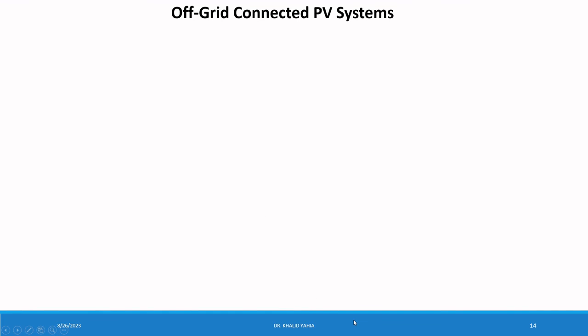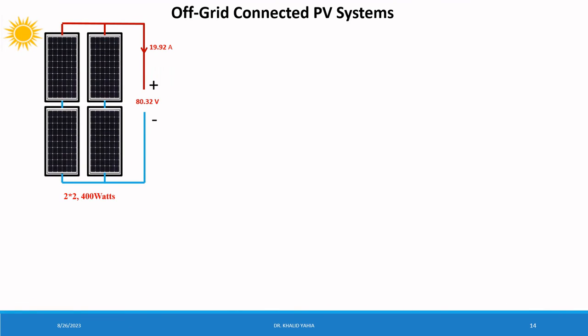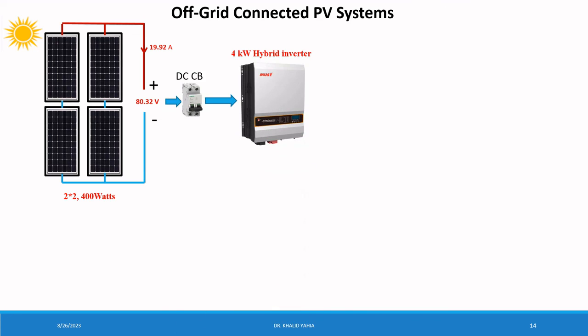Now let's build our off-grid system. So we have solar panel array that converts the energy. The solar array connected to the hybrid inverter through DC circuit breaker.